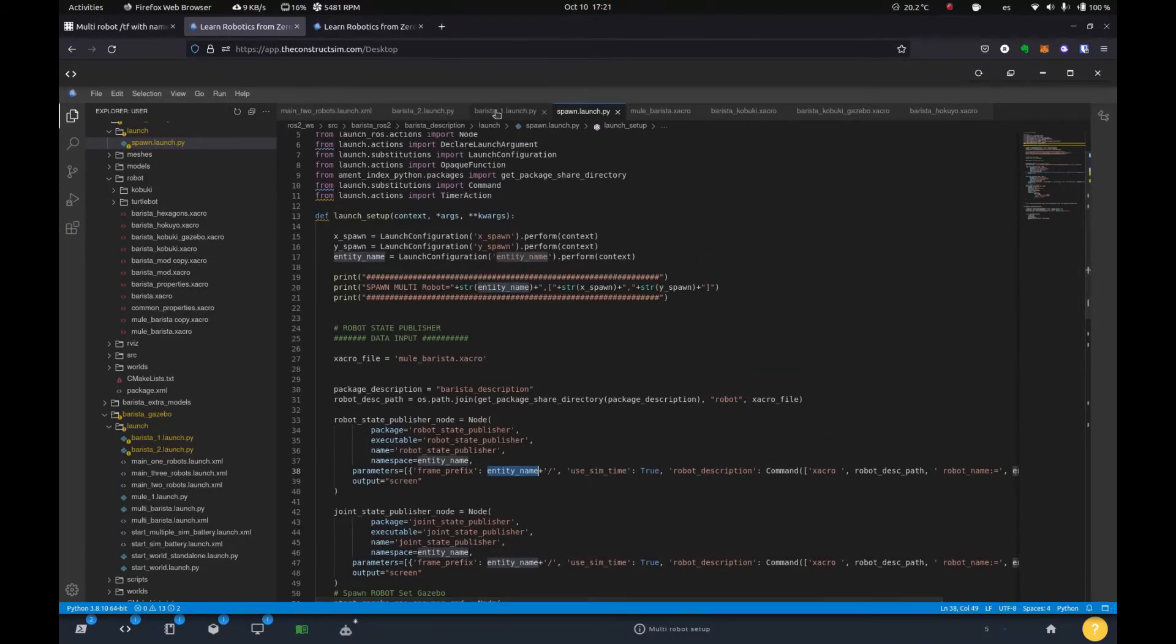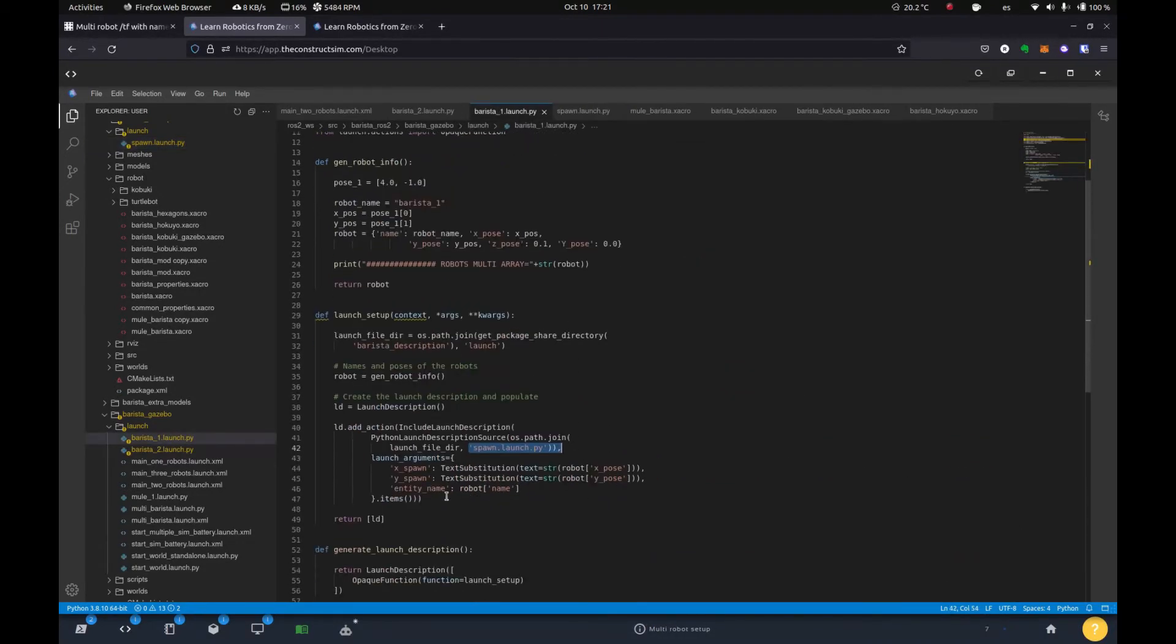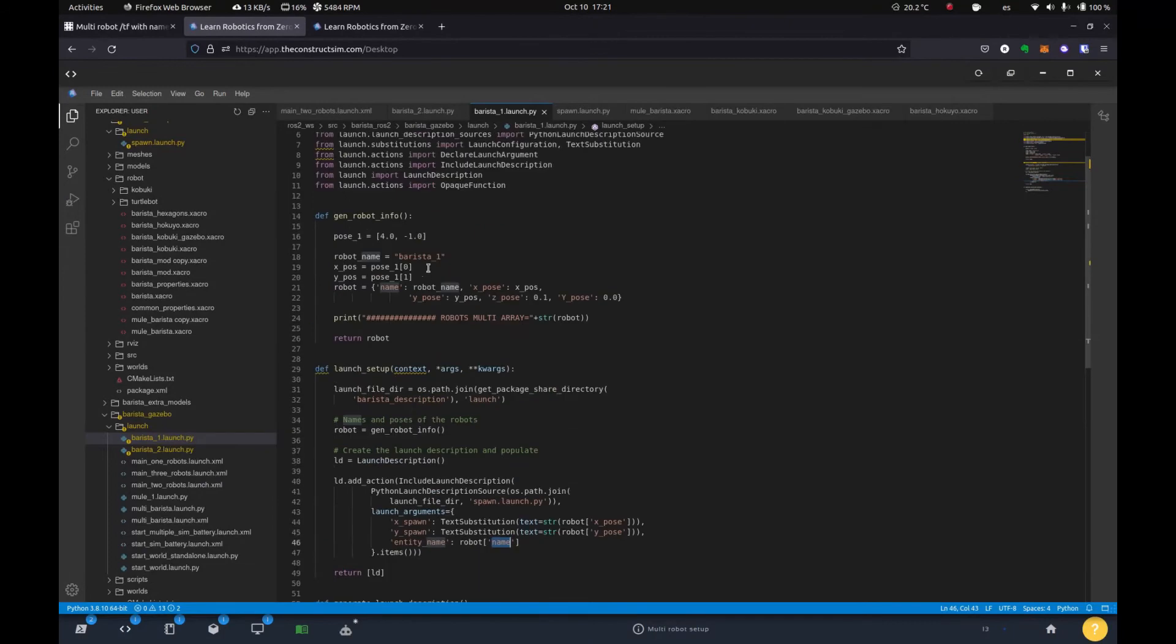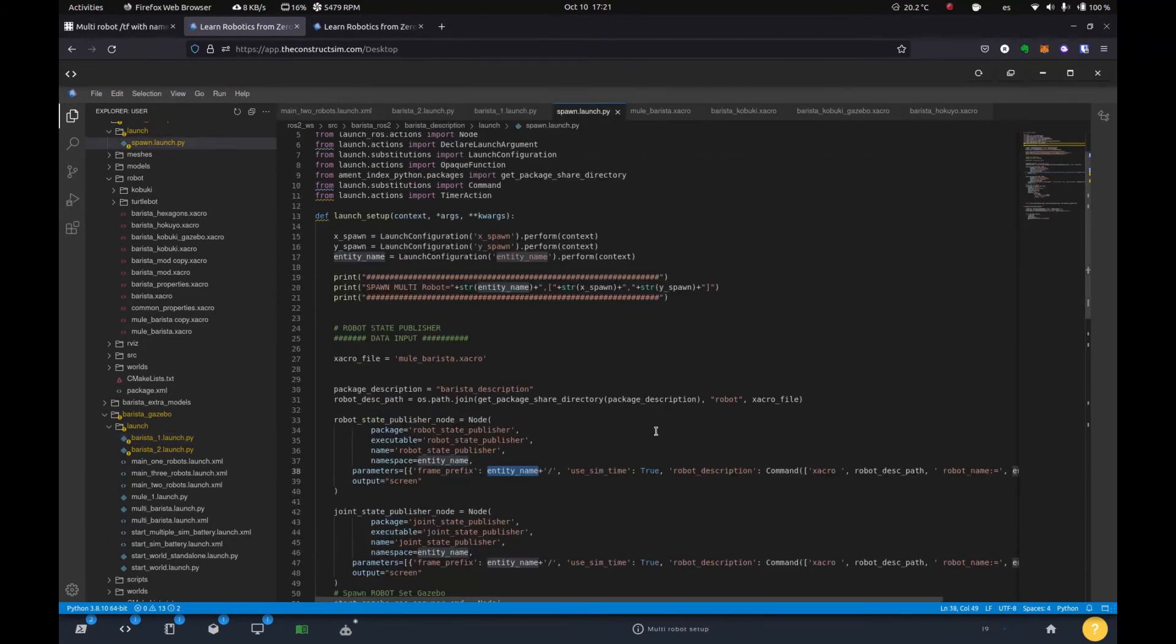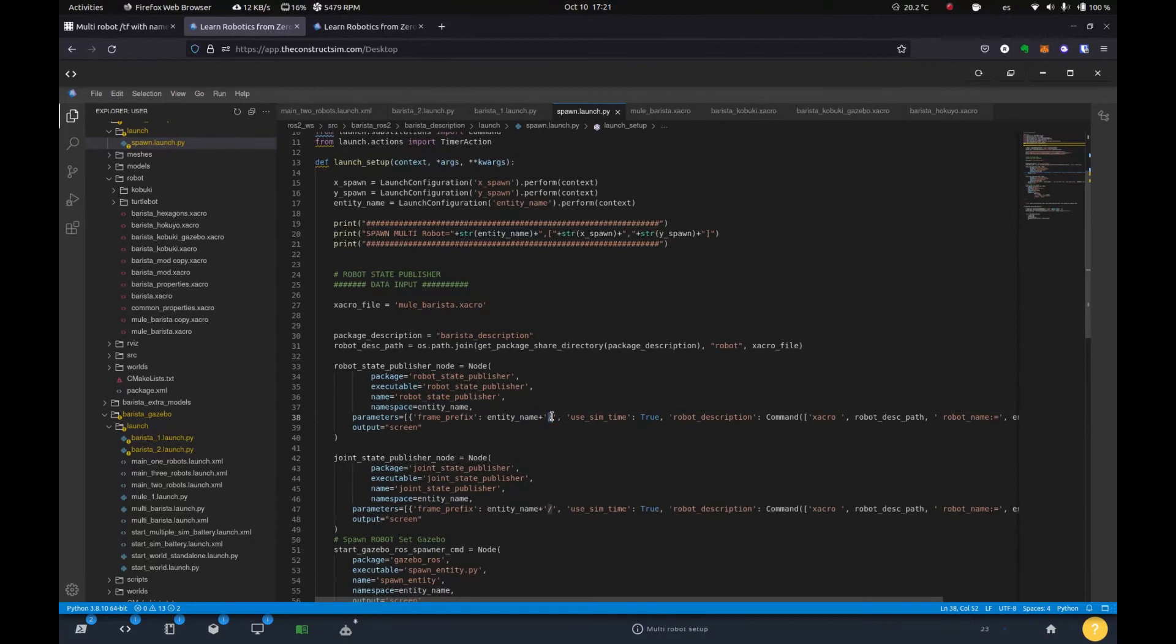And this is the robot name that we gave it. So if we go back to the previous one, you'll see here that we're giving it an argument called entity name and it's robot name, which is the name we pass it first. So robot one, robot two, barista one, barista two. So we do do that. We give it the frame prefix and then we add the slash. So that way it works.